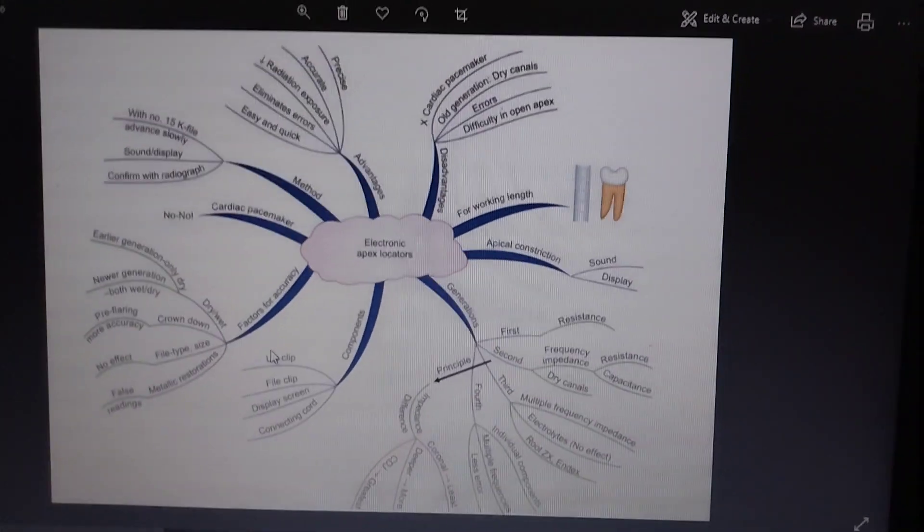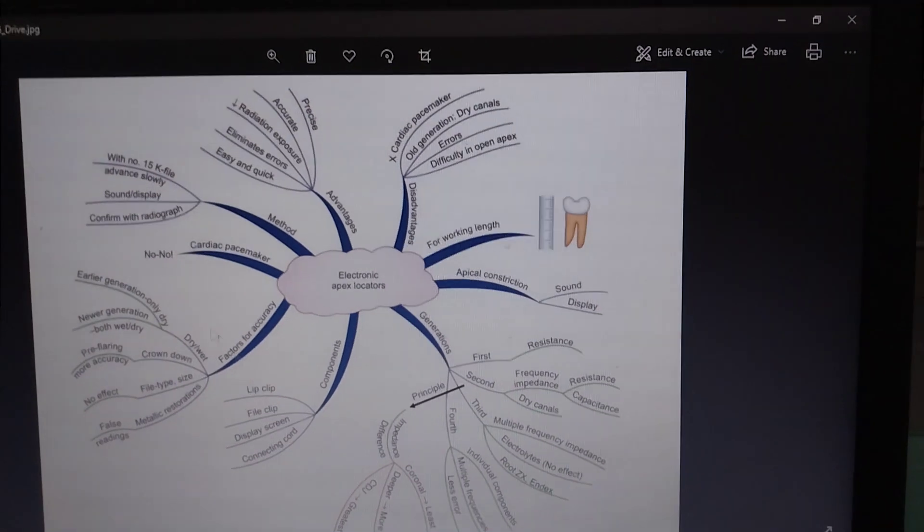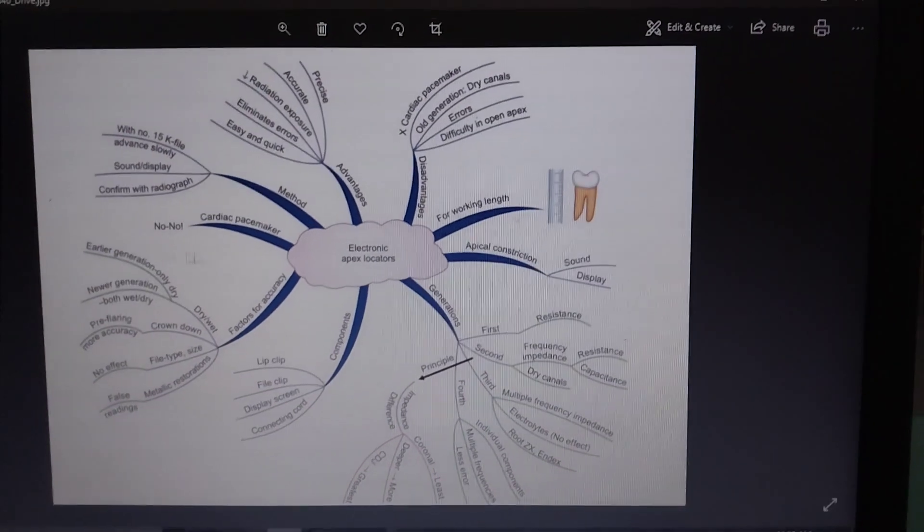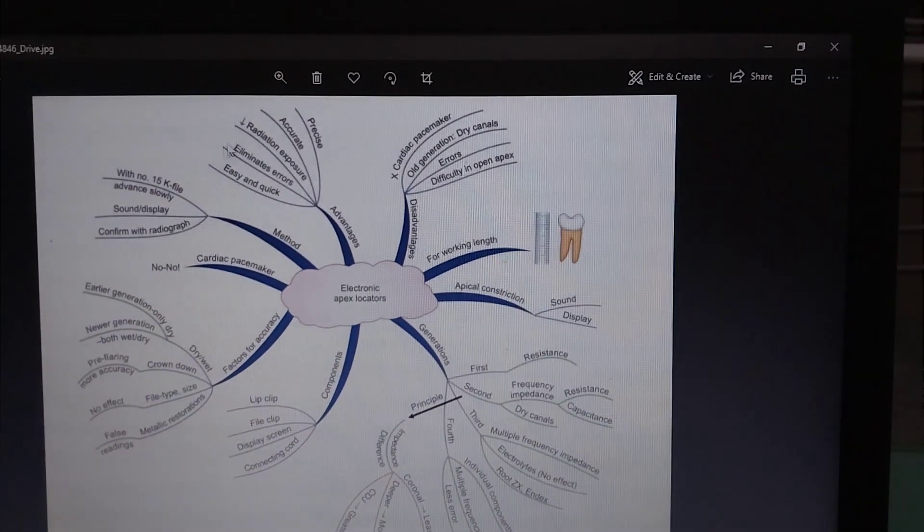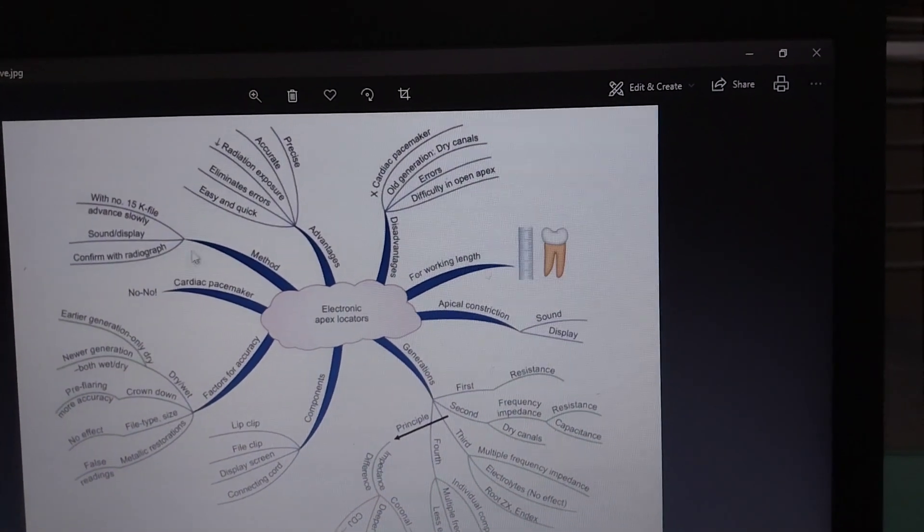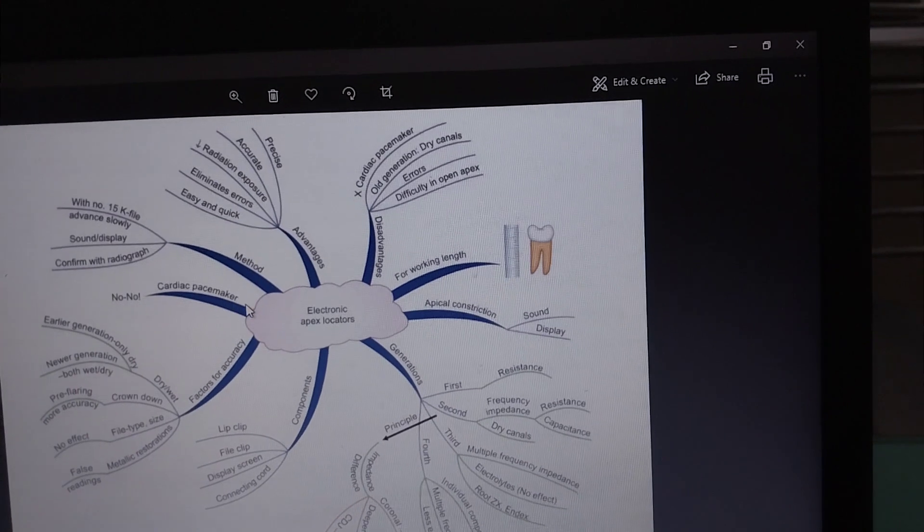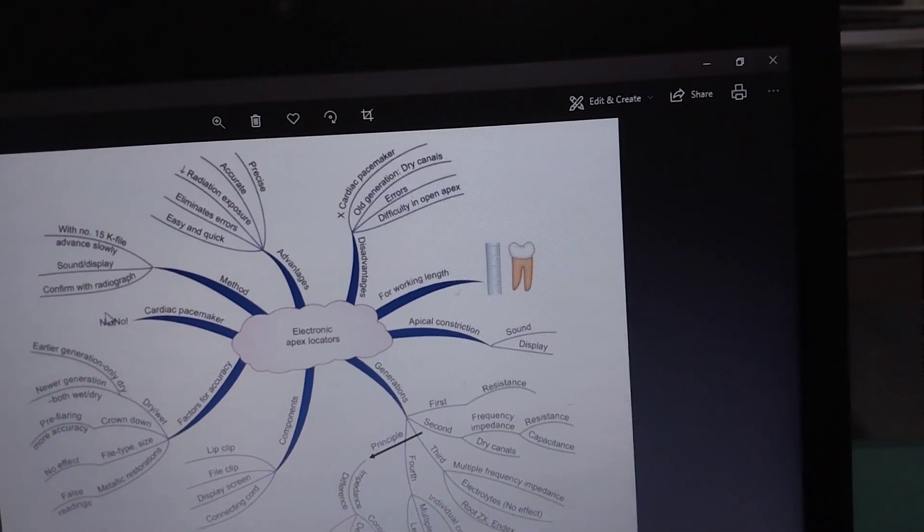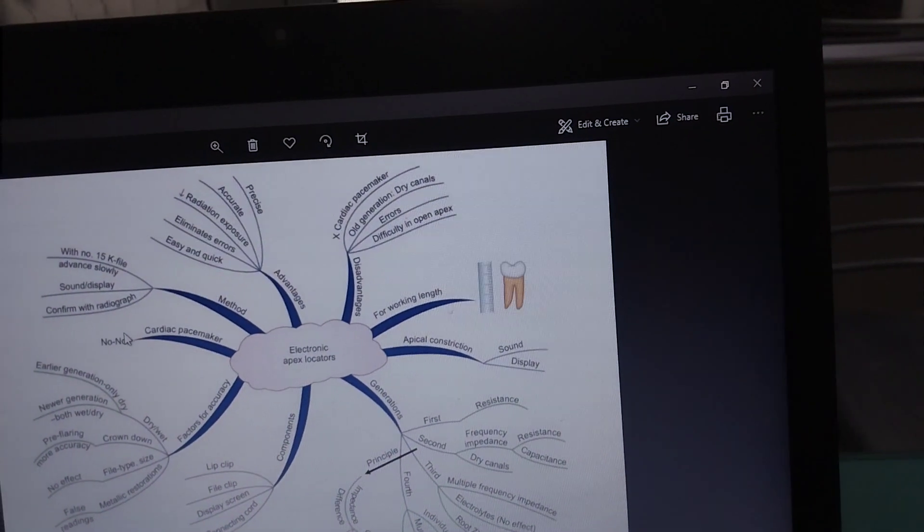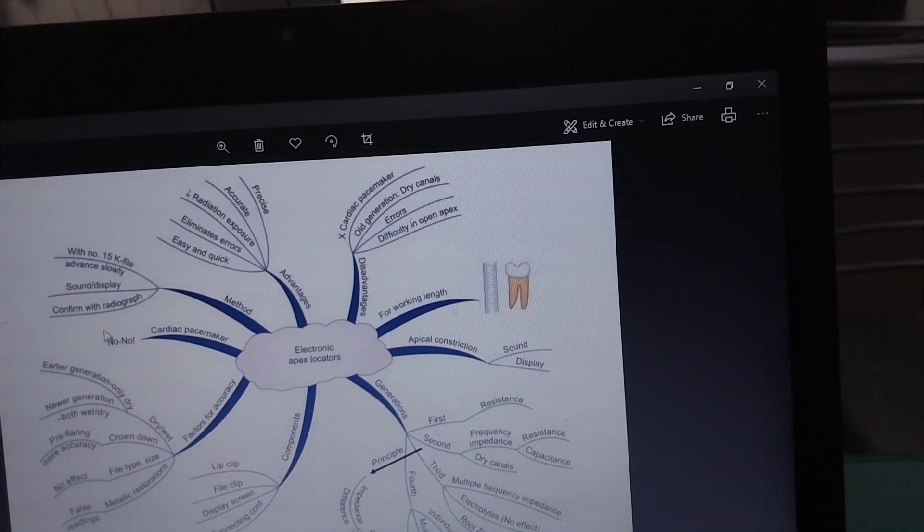Apex locators are contraindicated in patients with cardiac pacemakers. So we don't have to use the apex locator in patients with cardiac pacemakers.